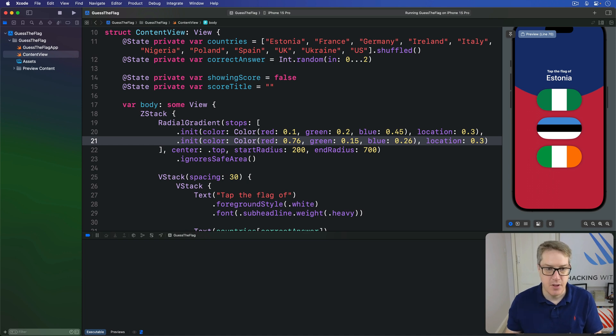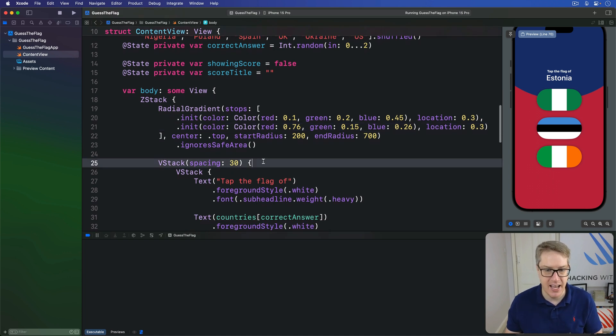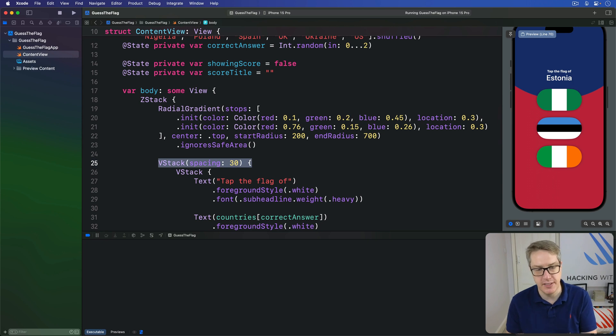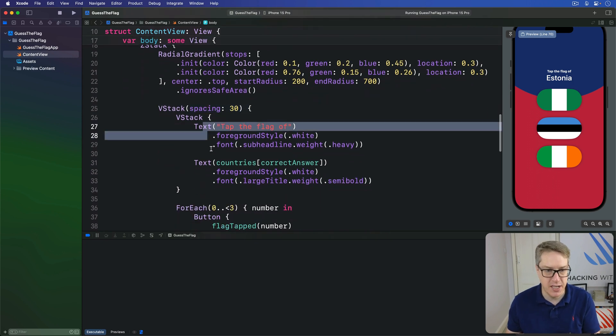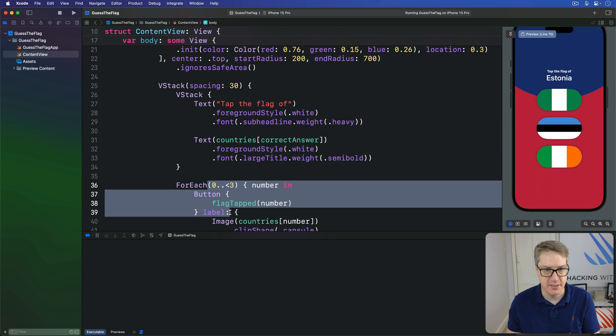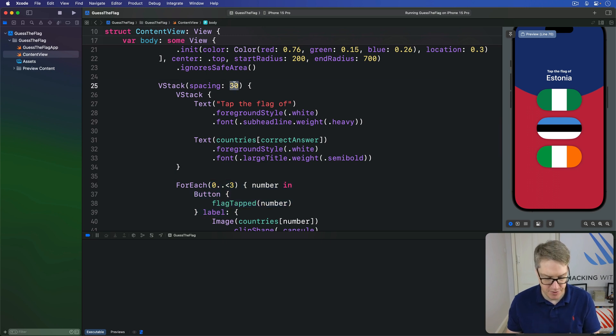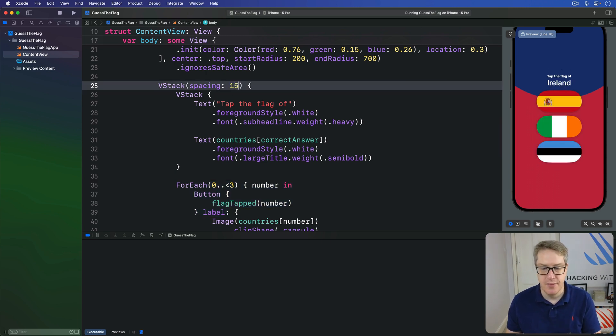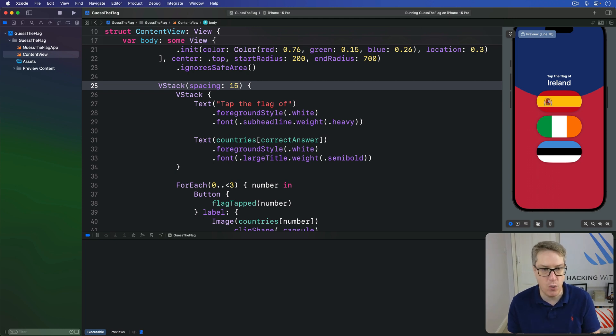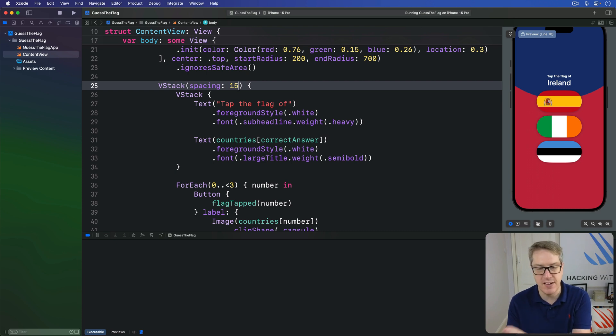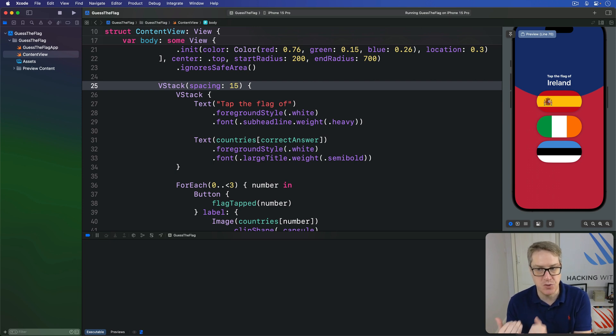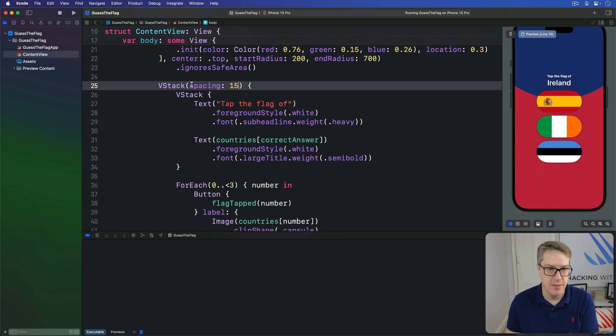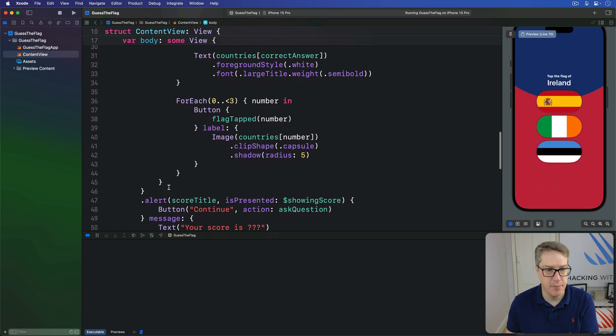Next. Right now we have this VStack here with a spacing of 30, which will handle the question area, then the flags. But I want to reduce that down to 15. The reason is because I want to make this whole thing more interesting. I want to place this whole area into a visual element in our UI, making a colored rectangle with rounded edges, so that part of the game stands out particularly clearly, regardless of what flags we have and what background we have behind it. So, this VStack here.